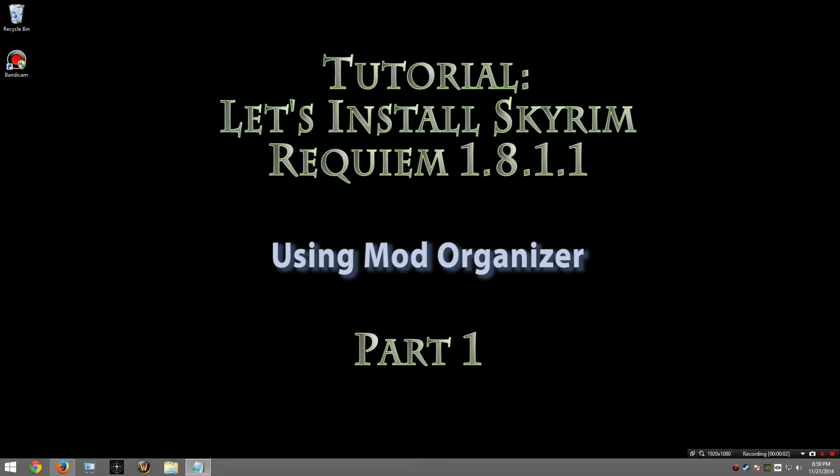Hello and welcome to my tutorial on how to install Requiem 1.8.1.1 by Zarian and OgreBoss using Mod Organizer. If you wish to use Nexus Mod Manager, please see my other tutorial by clicking the link in the description. If you're just getting started and don't know whether to use Nexus Mod Manager or Mod Organizer, I suggest using Nexus Mod Manager as it is easier to use with fewer issues.